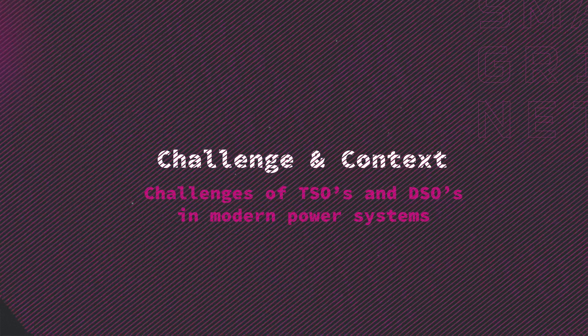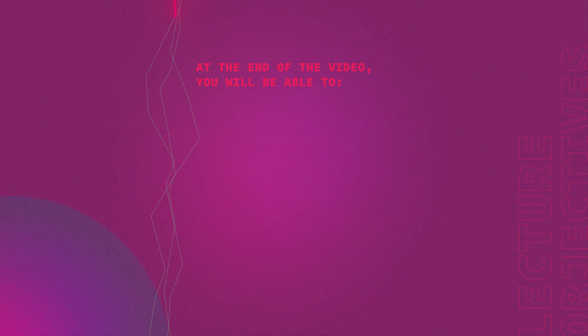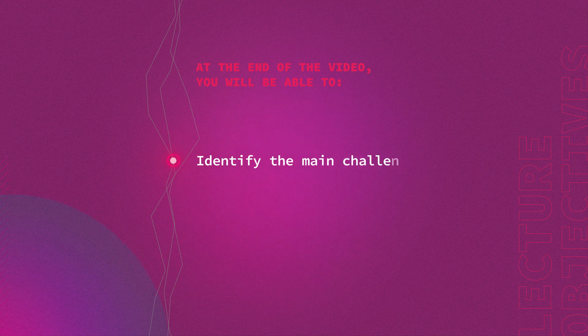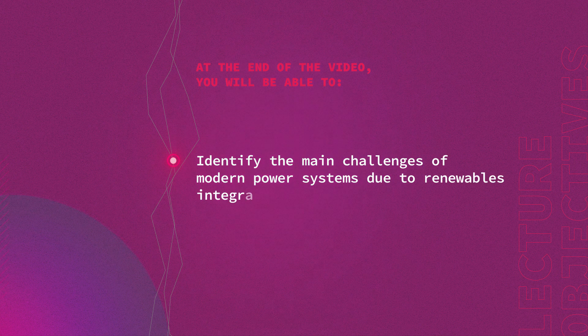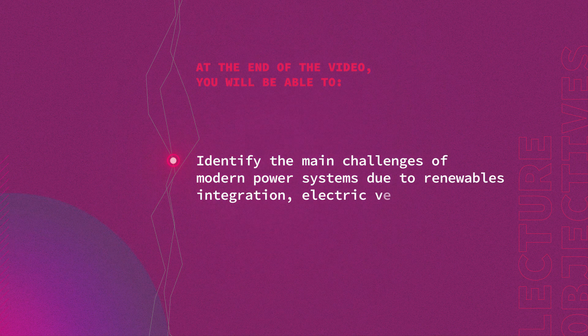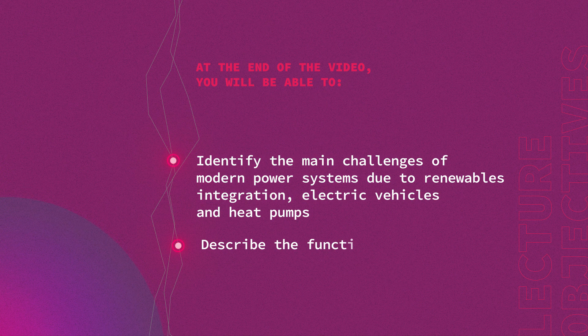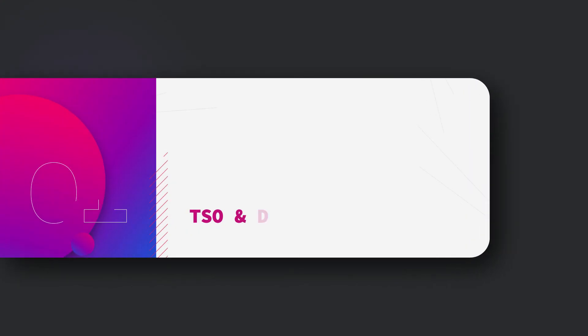At the end of this module, you will be able to identify the main challenges of modern power systems due to renewables integration, electric vehicles, and heat pumps, and describe the functionality of a smart grid.